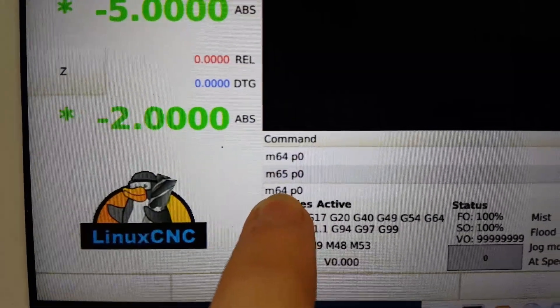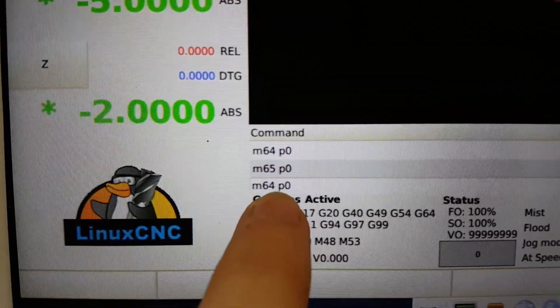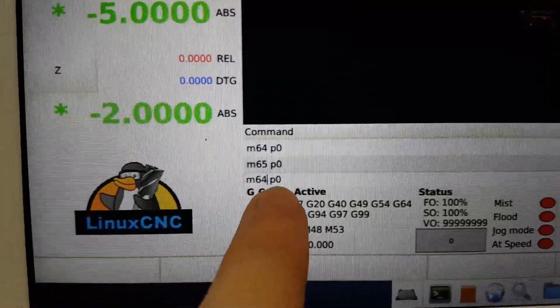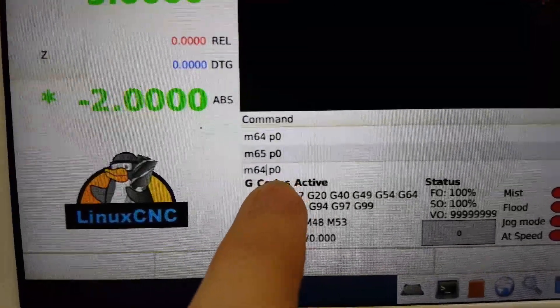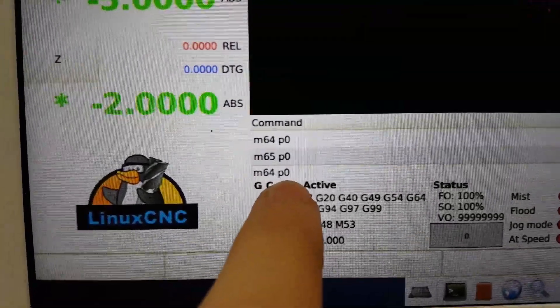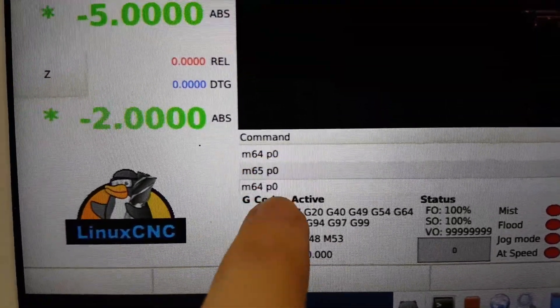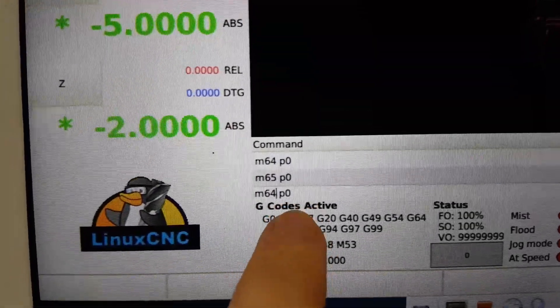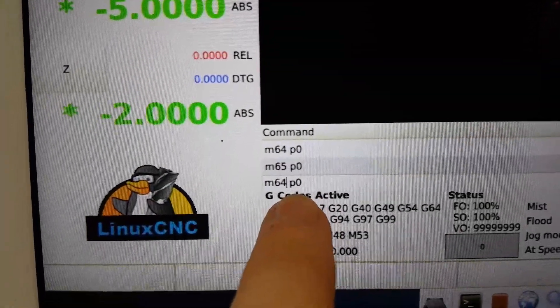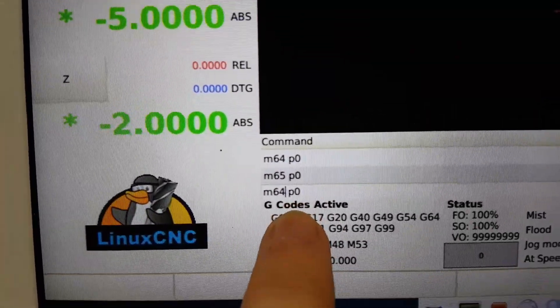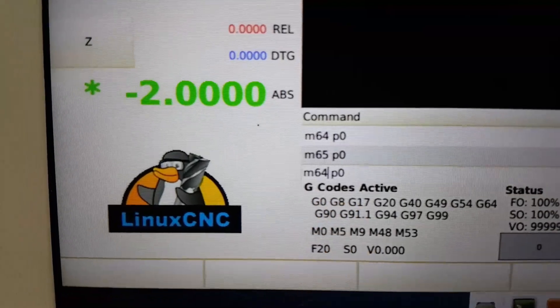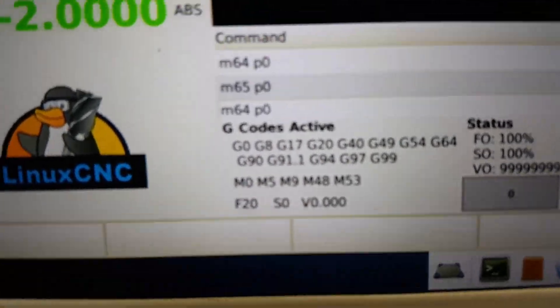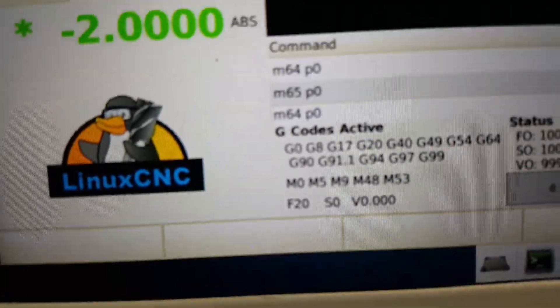So M64, that's turn on, and P is the output. Turn on digital output one, zero, but one is zero in most machine or most computer languages. So there you go.